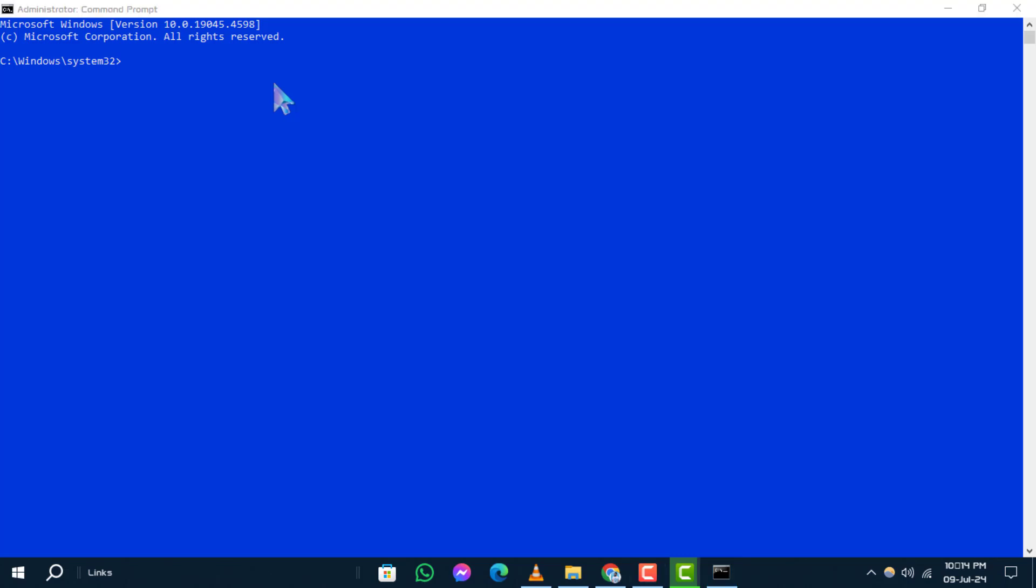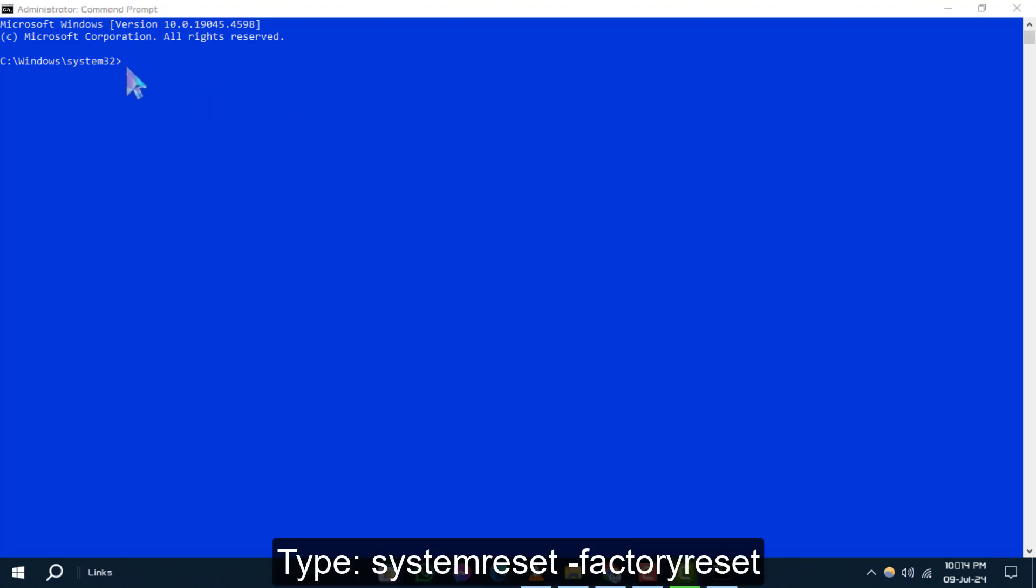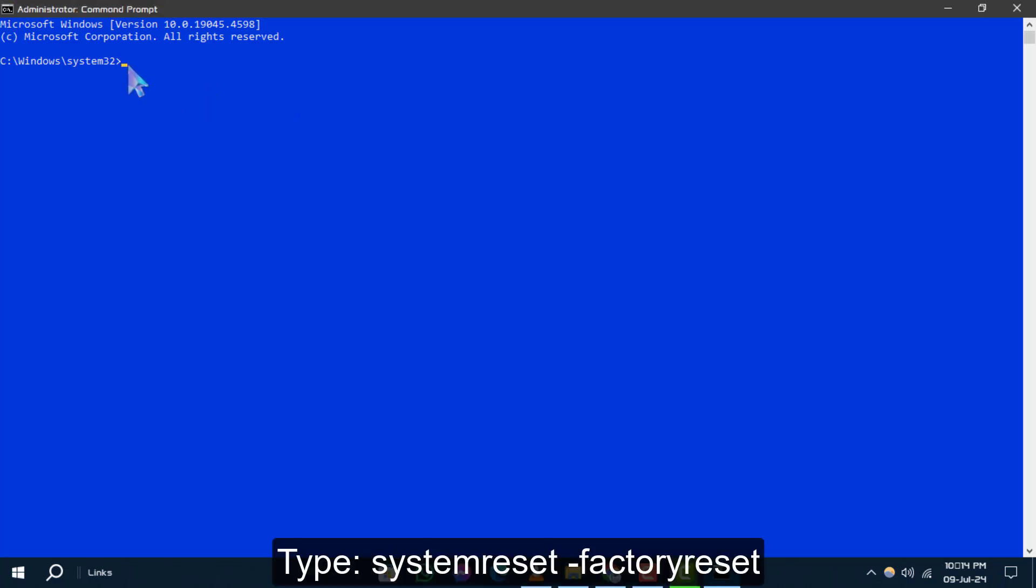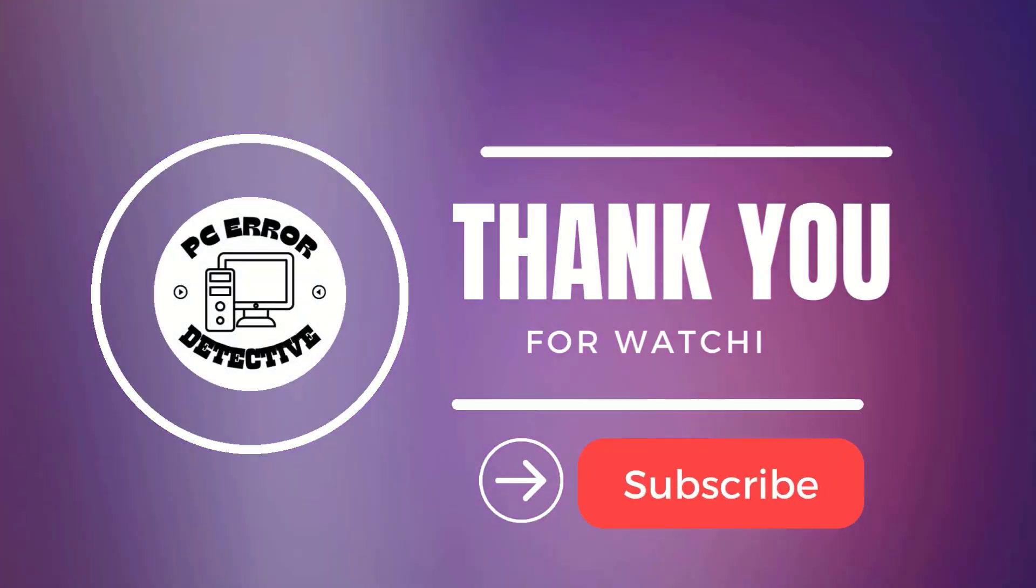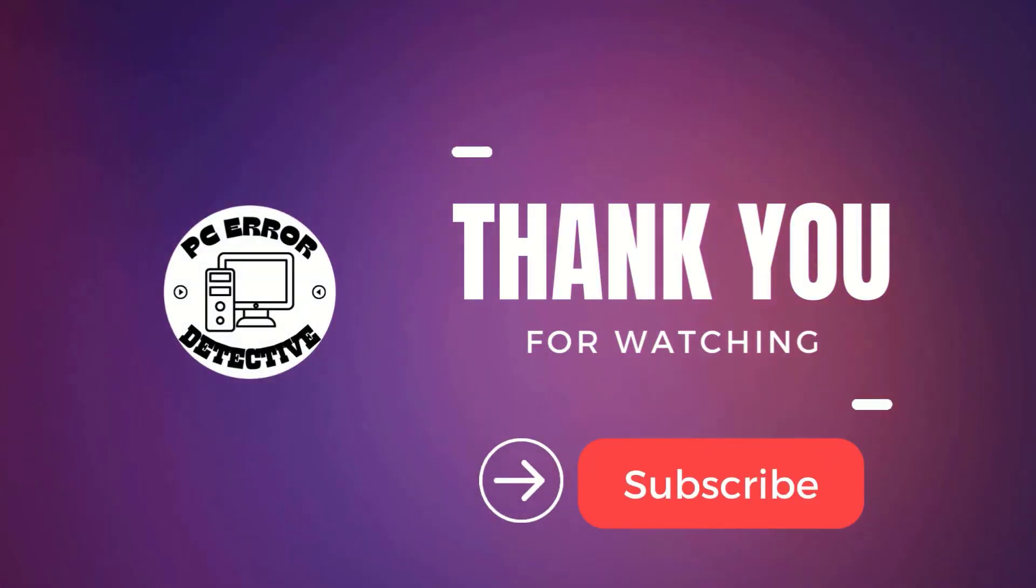In the Command Prompt window, type the appropriate command to perform a clean install or reset following the instructions provided. And that's it. If you found this guide useful, don't forget to like, comment, and stay tuned for more updates.